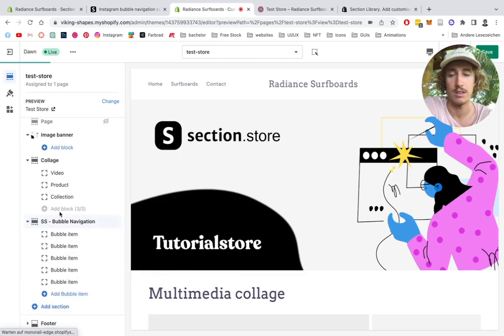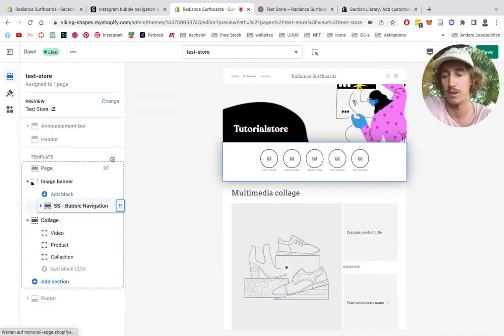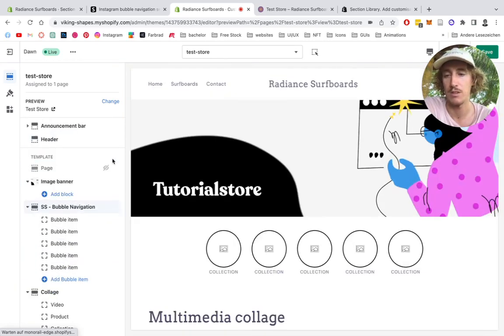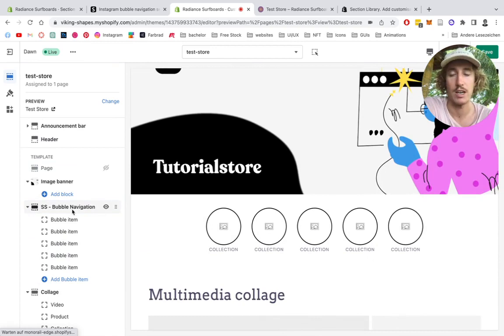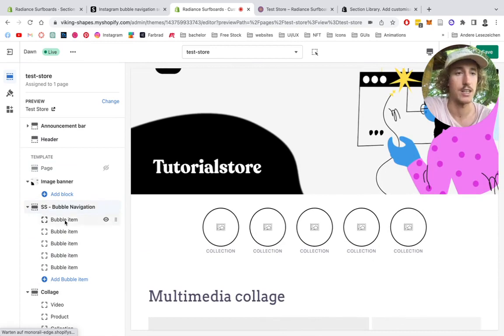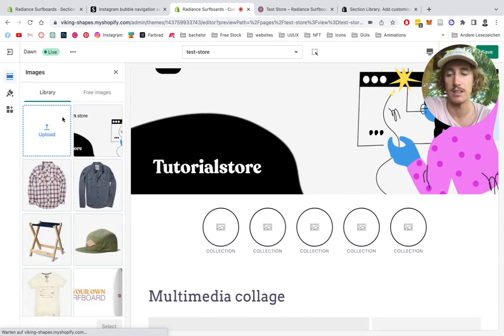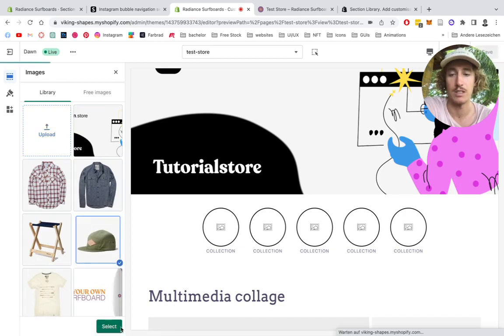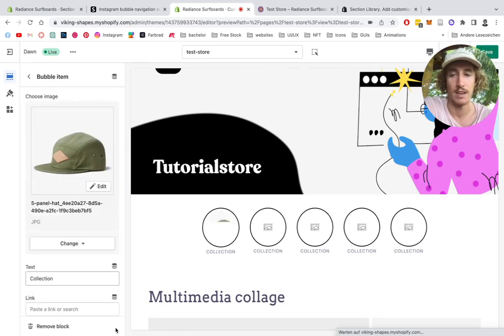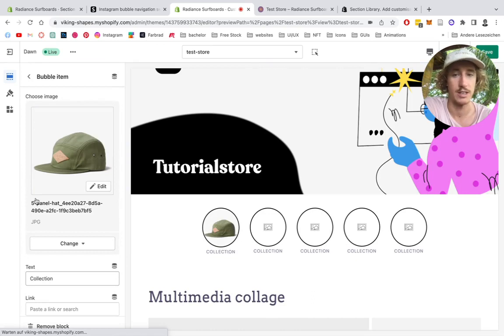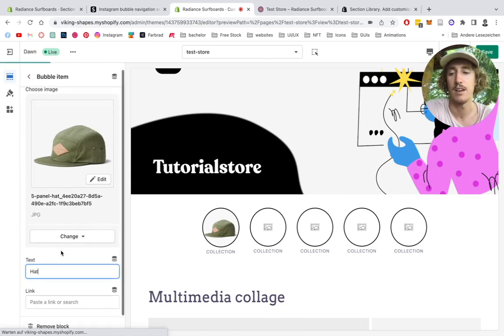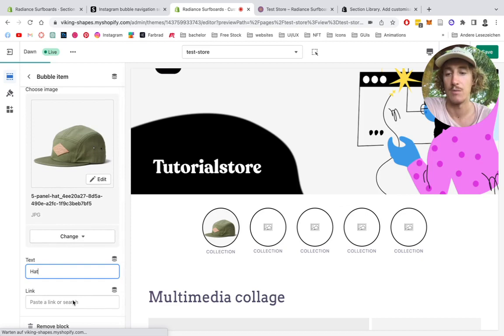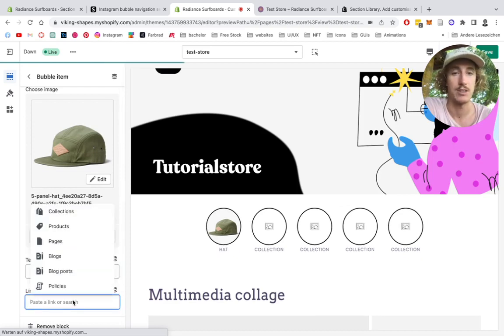You can implement it at every spot of your choice. You have it in the bubble navigation. You're going to put it up here on top of the collage. And to actually add an item, you click on that little thing right here. Select an image. And we're going to be using this cap for this example. And you can also change the text. So here we go ahead.